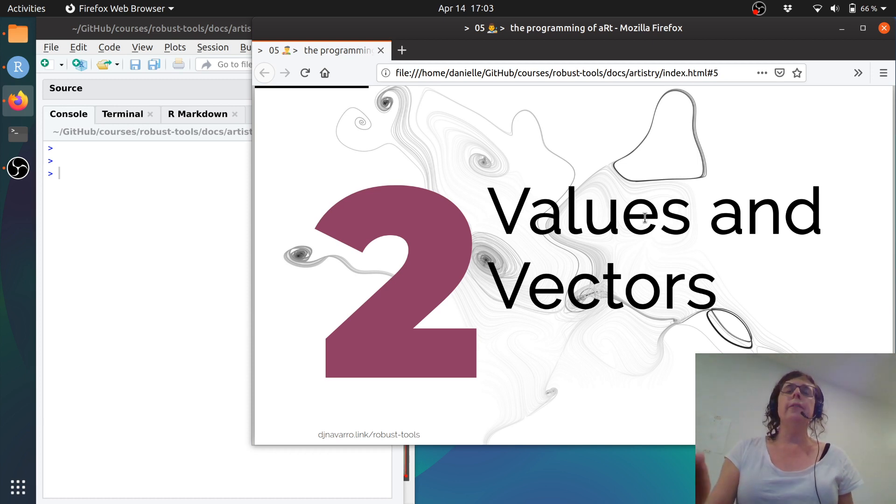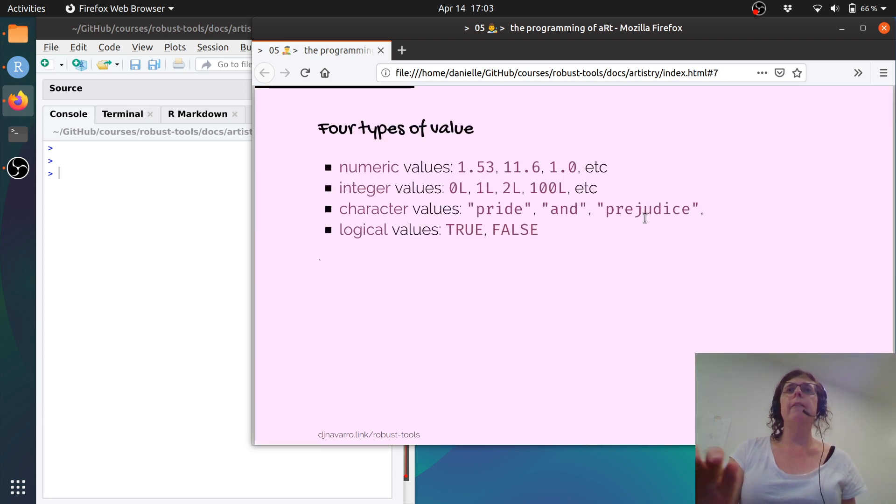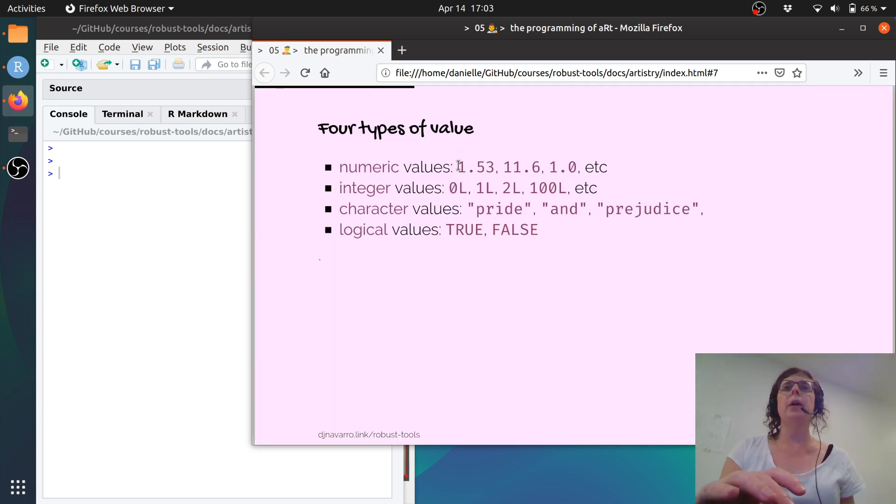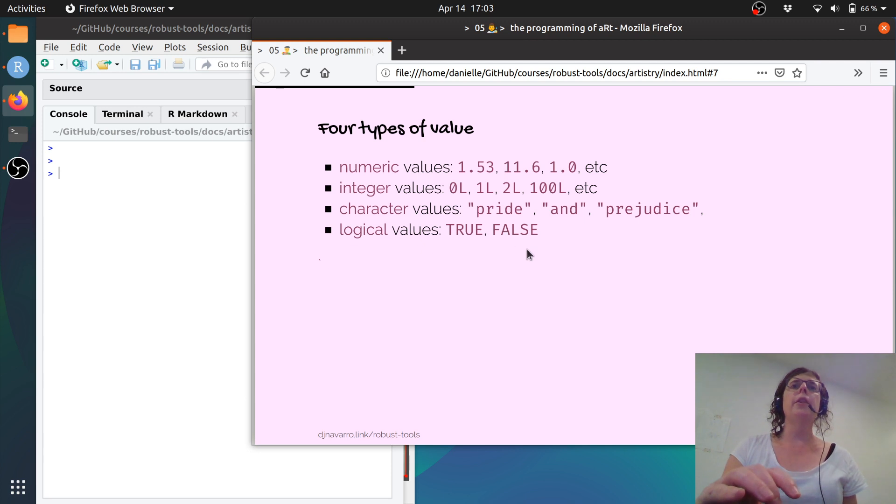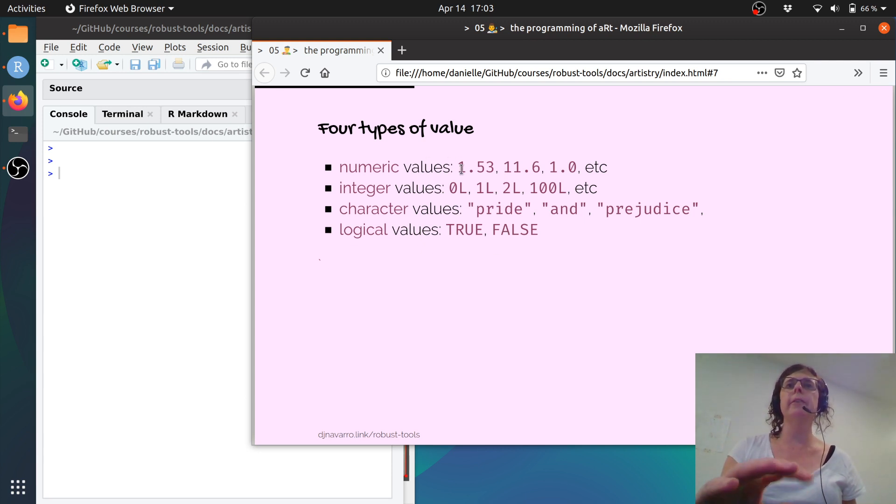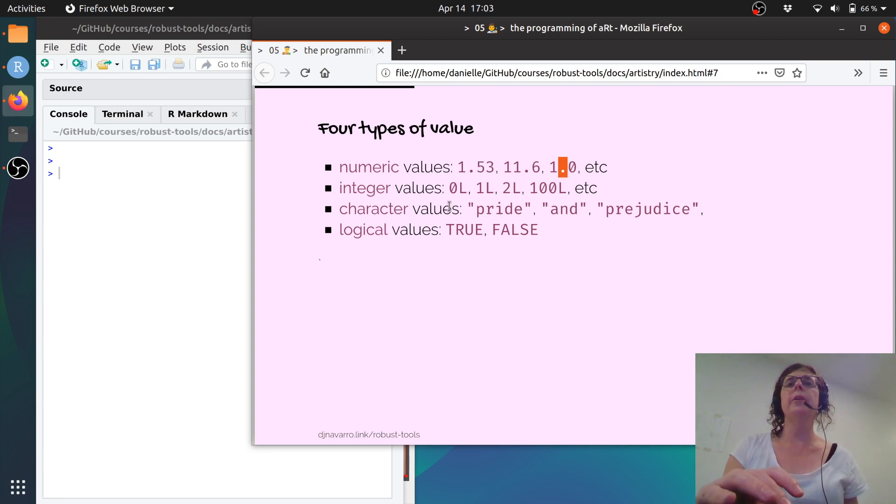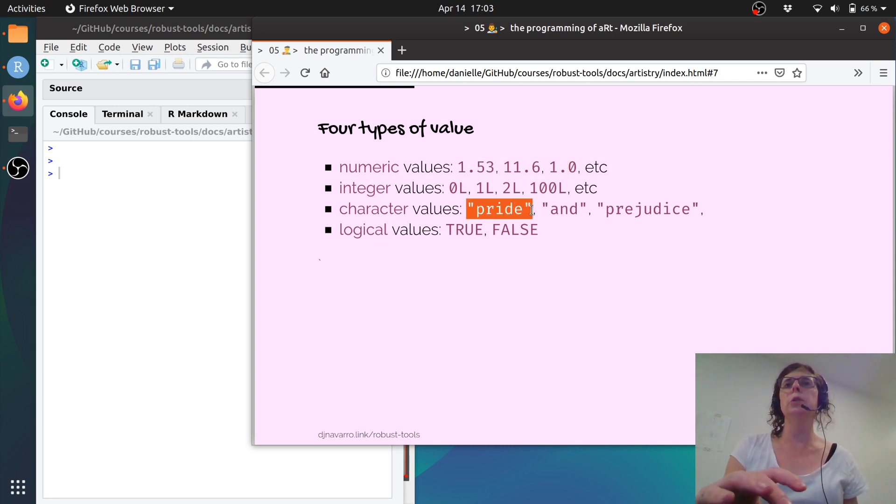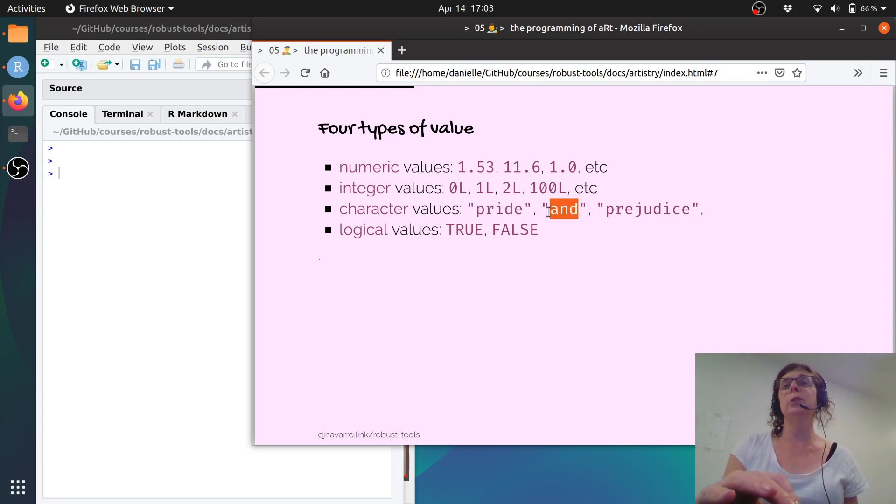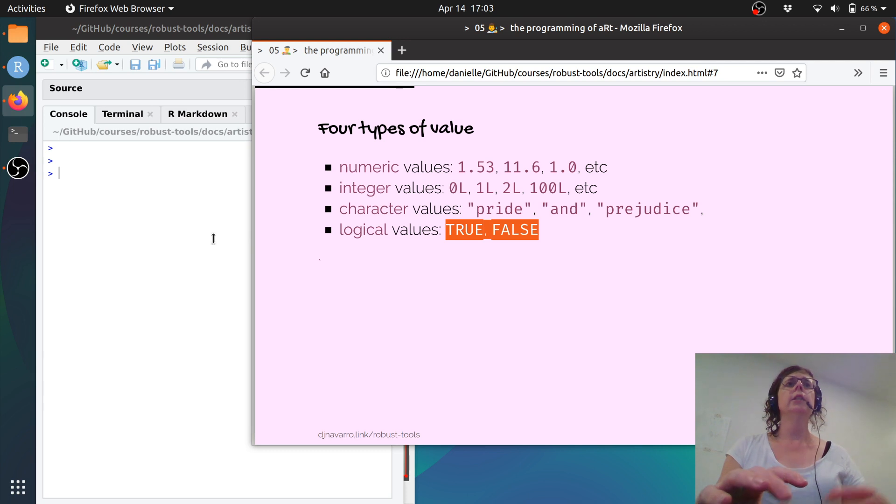So one kind of thing that we talked about was values and vectors. By values what I really mean are things like this. The things that can go into a variable you can think of as a value. So there are numeric values like 1.5 or 1.0, there are character values which are words like pride and words like and, and there are logical values which are true or false.